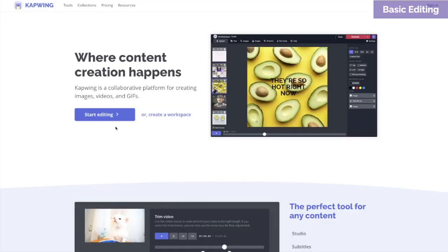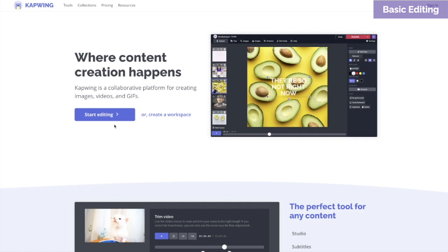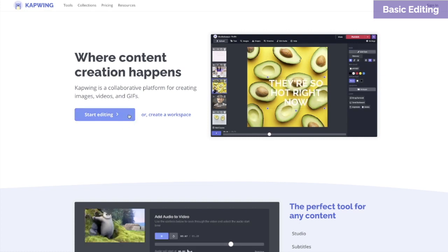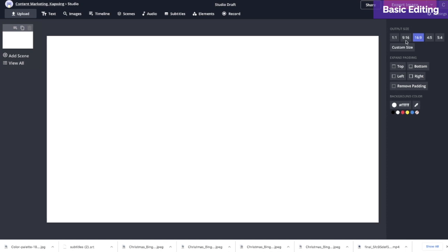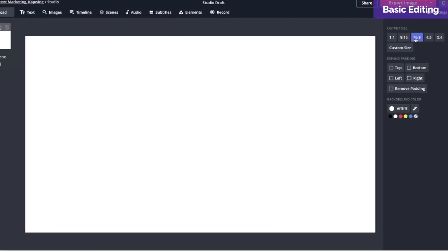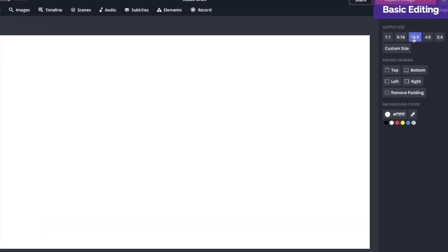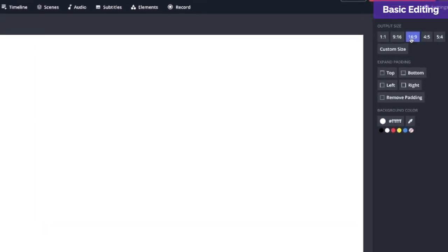Click on the link in the description to be taken to the studio. Click start editing. Let's start with a 16 by 9 canvas — that's standard for YouTube.